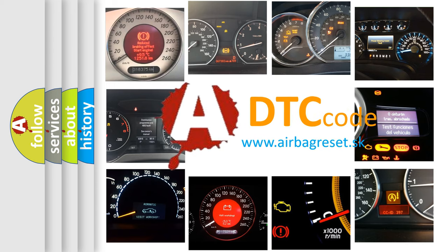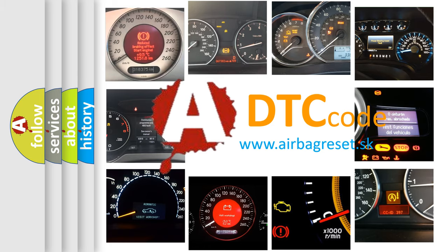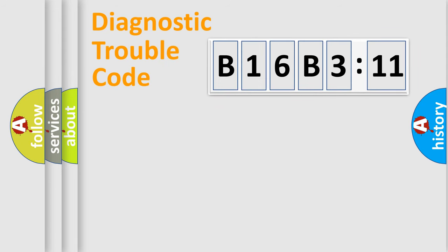What does B16B311 mean, or how to correct this fault? Today we will find answers to these questions together. Let's do this.